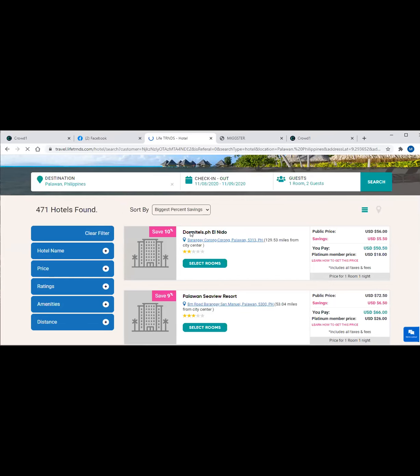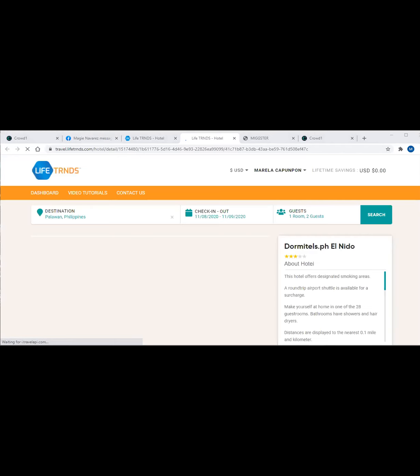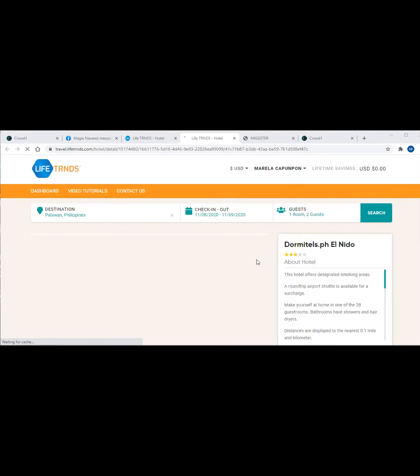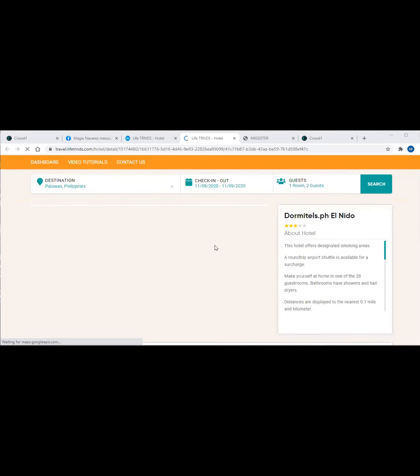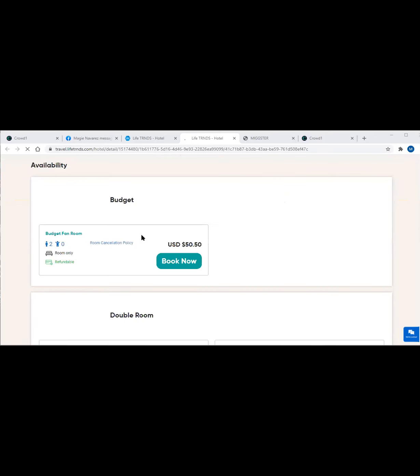As you can see, there are some hotels giving us 10% with that amount. For example, select rooms - this is it, you're ready to book the hotel or the resort. Destination is Dormitels PH El Nido. Here we go, book now $50.50. Click book now. I hope it's available.